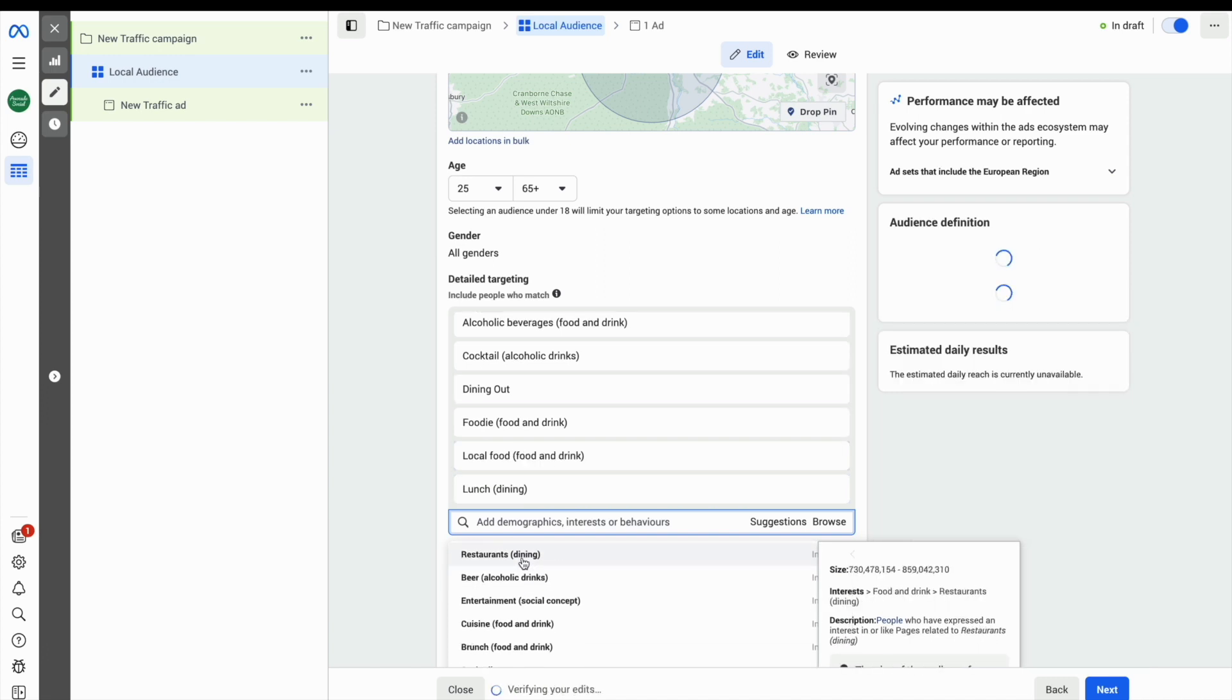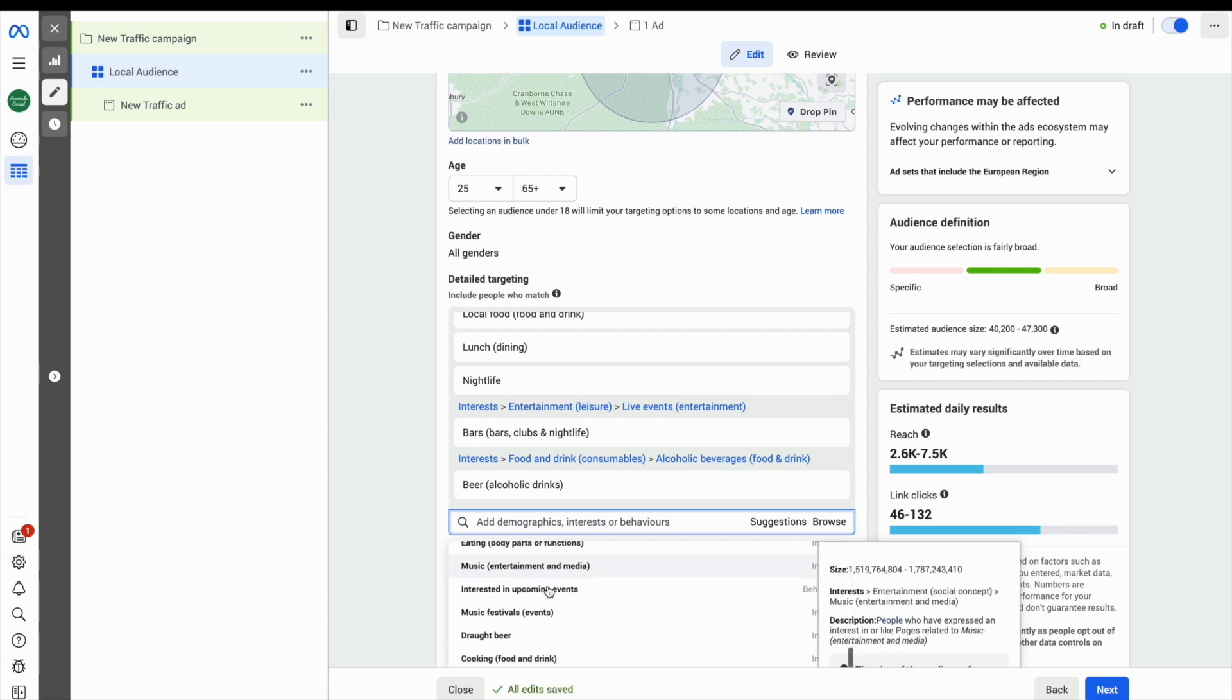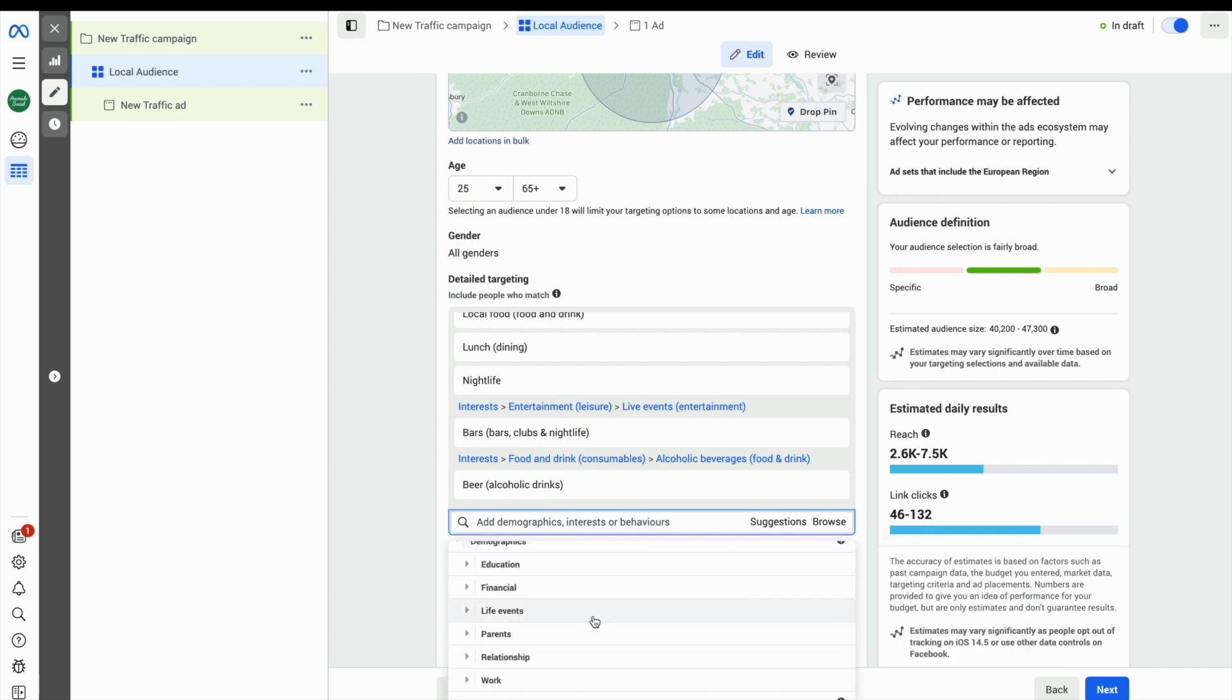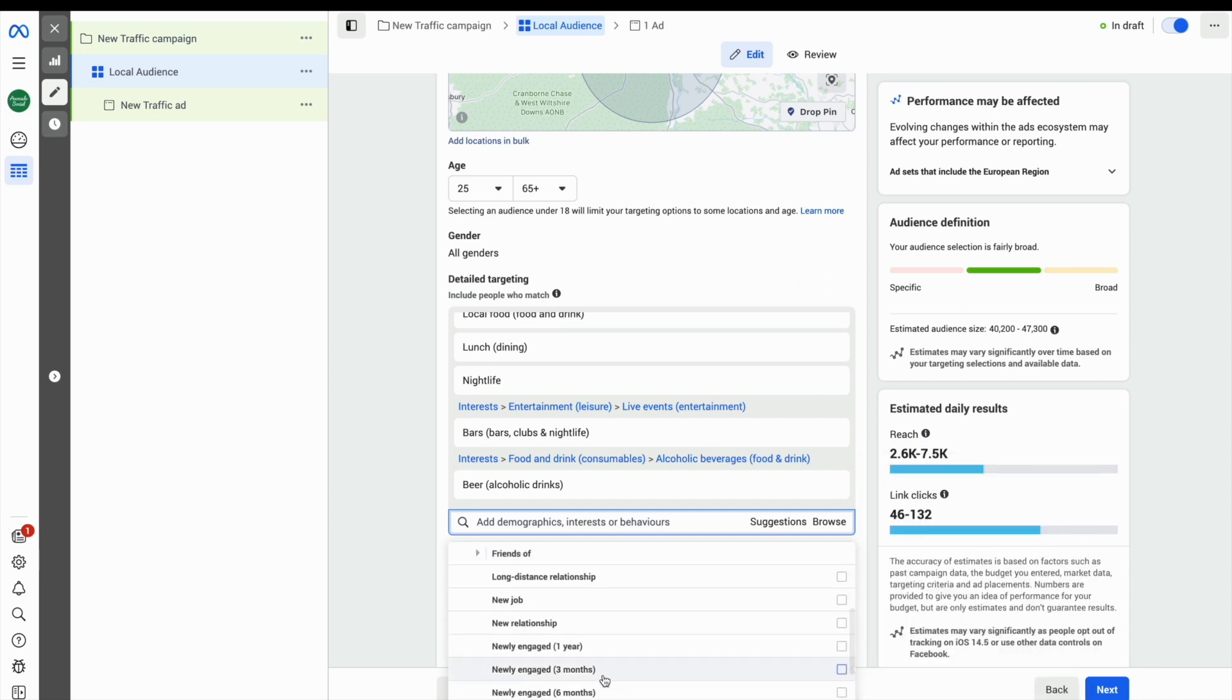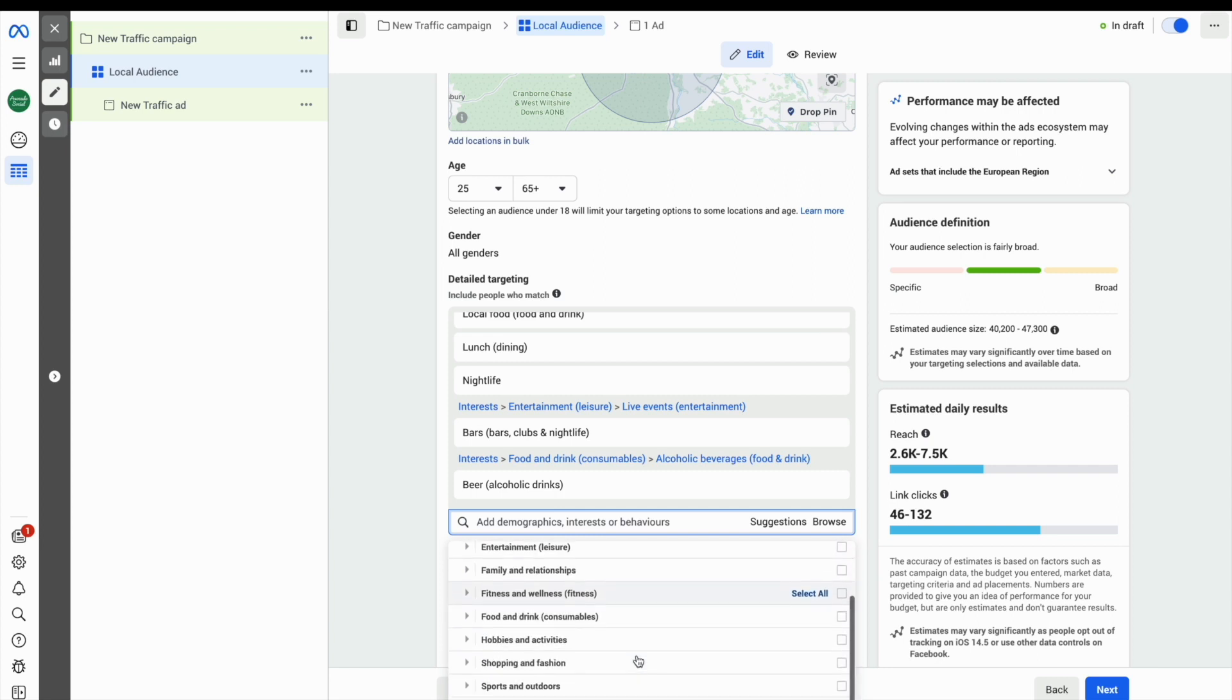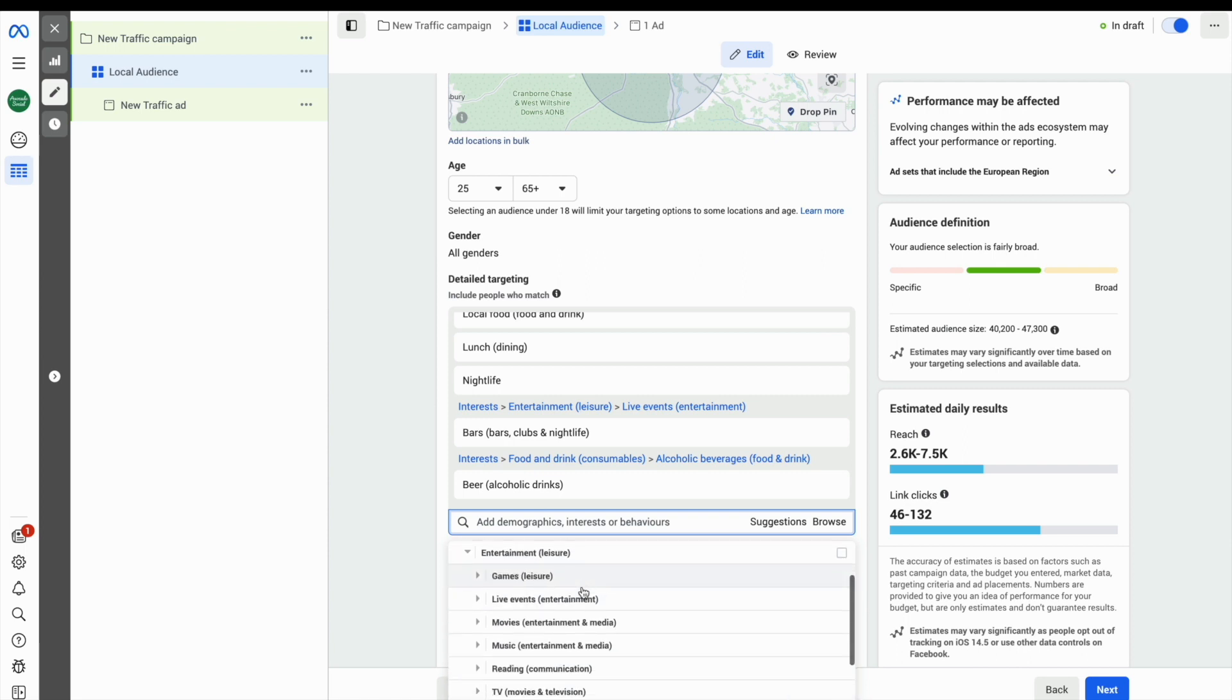Keep an eye on the audience size over on the right hand side. You can see here that there is an audience definition and it indicates whether you're being too specific or too broad. At the moment I'm in the middle because it's green. You can see an estimated audience size here of 40 to 47,000 people. You definitely want to be in the tens of thousands, not in the millions.